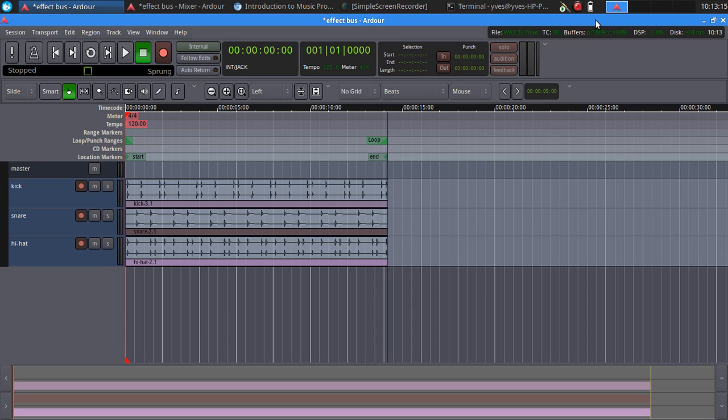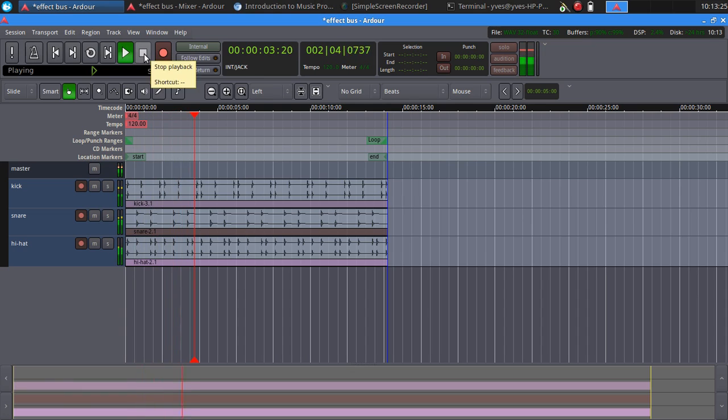So we have a song here with three tracks: a kick, a snare, and a hi-hat, so a basic drum kit. Let's hear that. So just very basic.